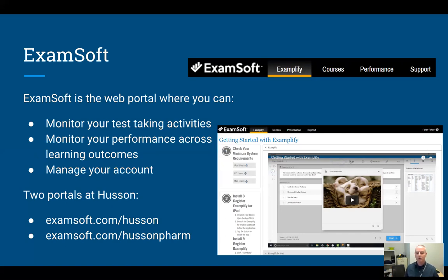We do have two portals here at Husson. If you're not in the School of Pharmacy, the portal you would log into would be examsoft.com/Husson. If you are in the School of Pharmacy, it's examsoft.com/hussonfarm.